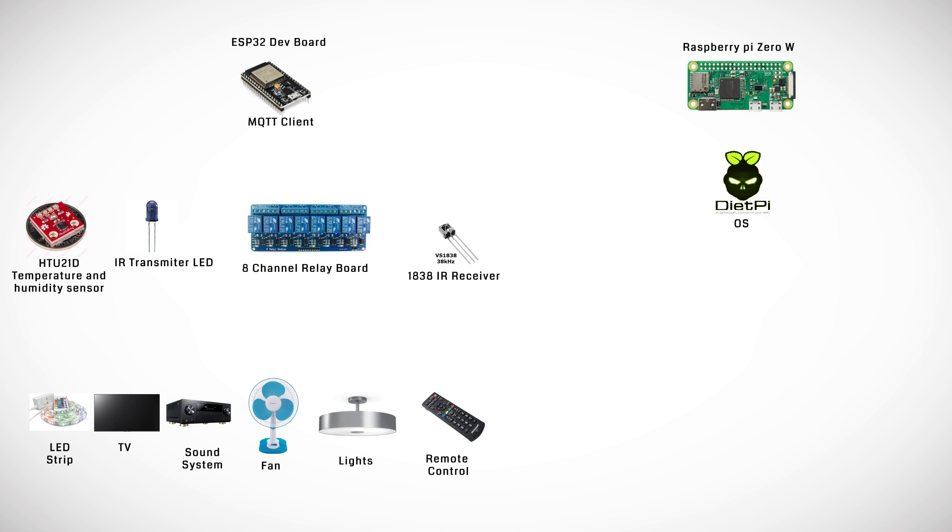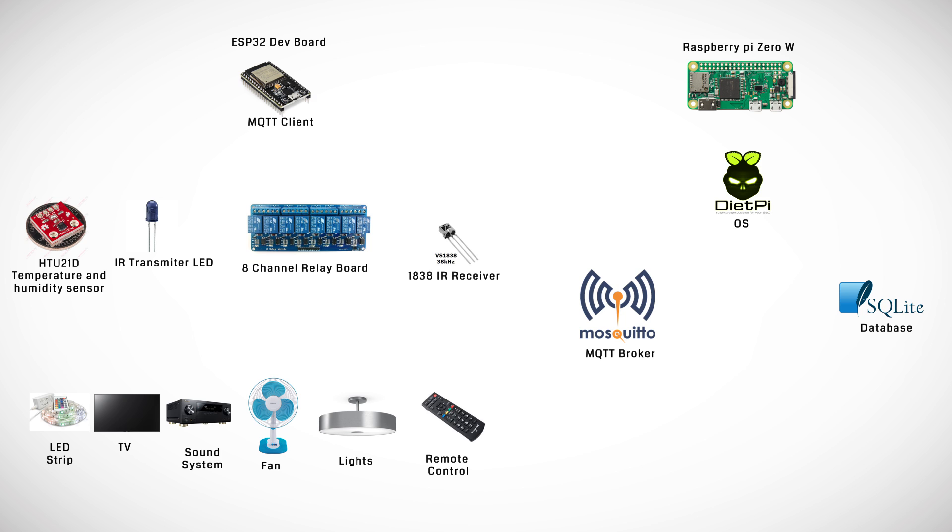It also has Mosquitto installed, the MQTT broker that the ESP32 is going to connect to. The SQLite database for storing our temperature and humidity data as well as other things we might want to store in the future.